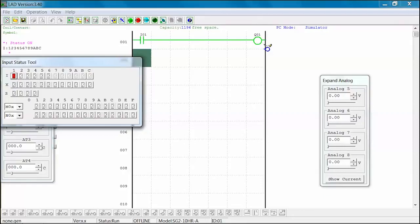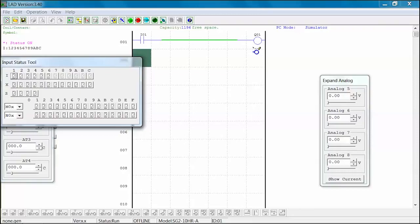Now, select the I-01 button from the input status tool window a second time. This will open the I-01 contact. I-01 and Q-01 are now deactivated and shown in blue in Rung 1. You have just simulated taking away the input 1 signal which has disengaged your output 1, thus deactivating the Q-01 output.